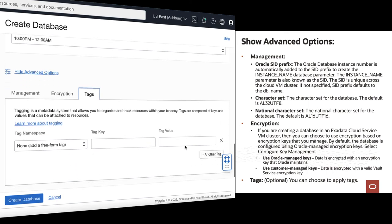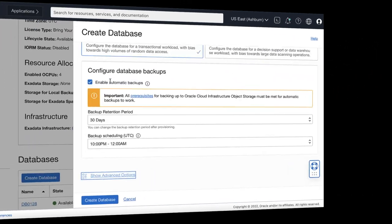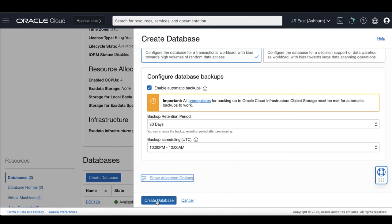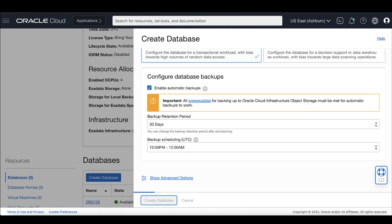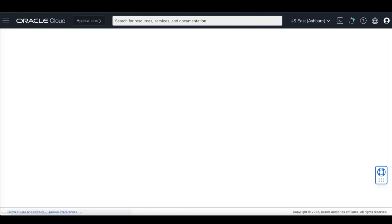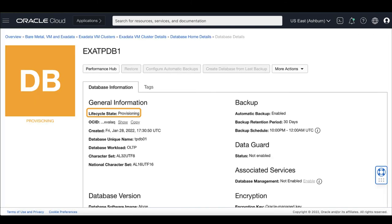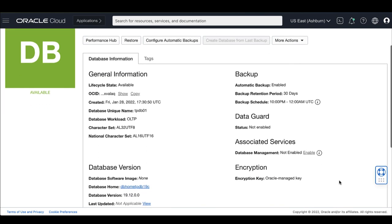Then optionally, you can apply tags to your database. Then click Create Database. When the database creation is complete, the status changes from Provisioning to Available.